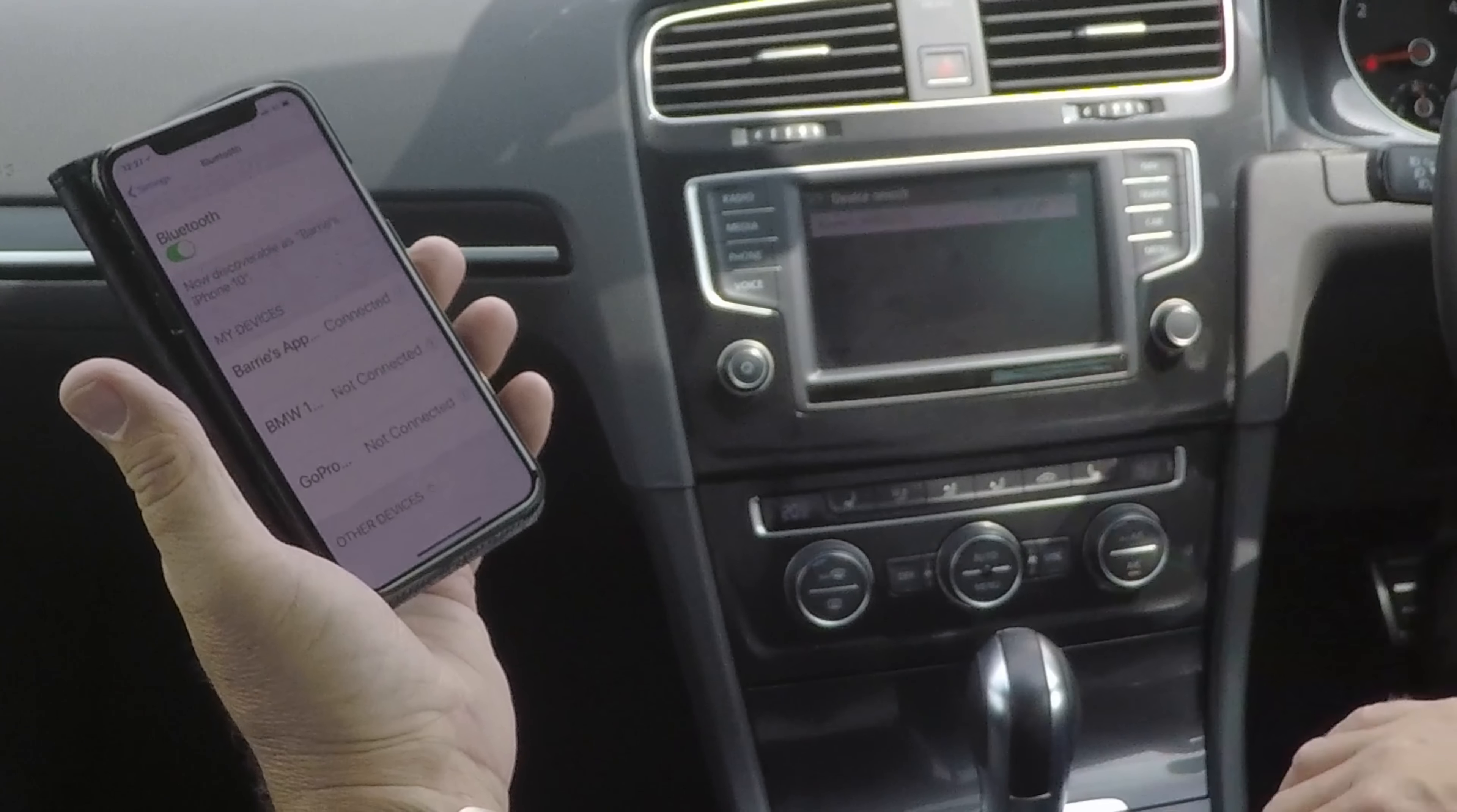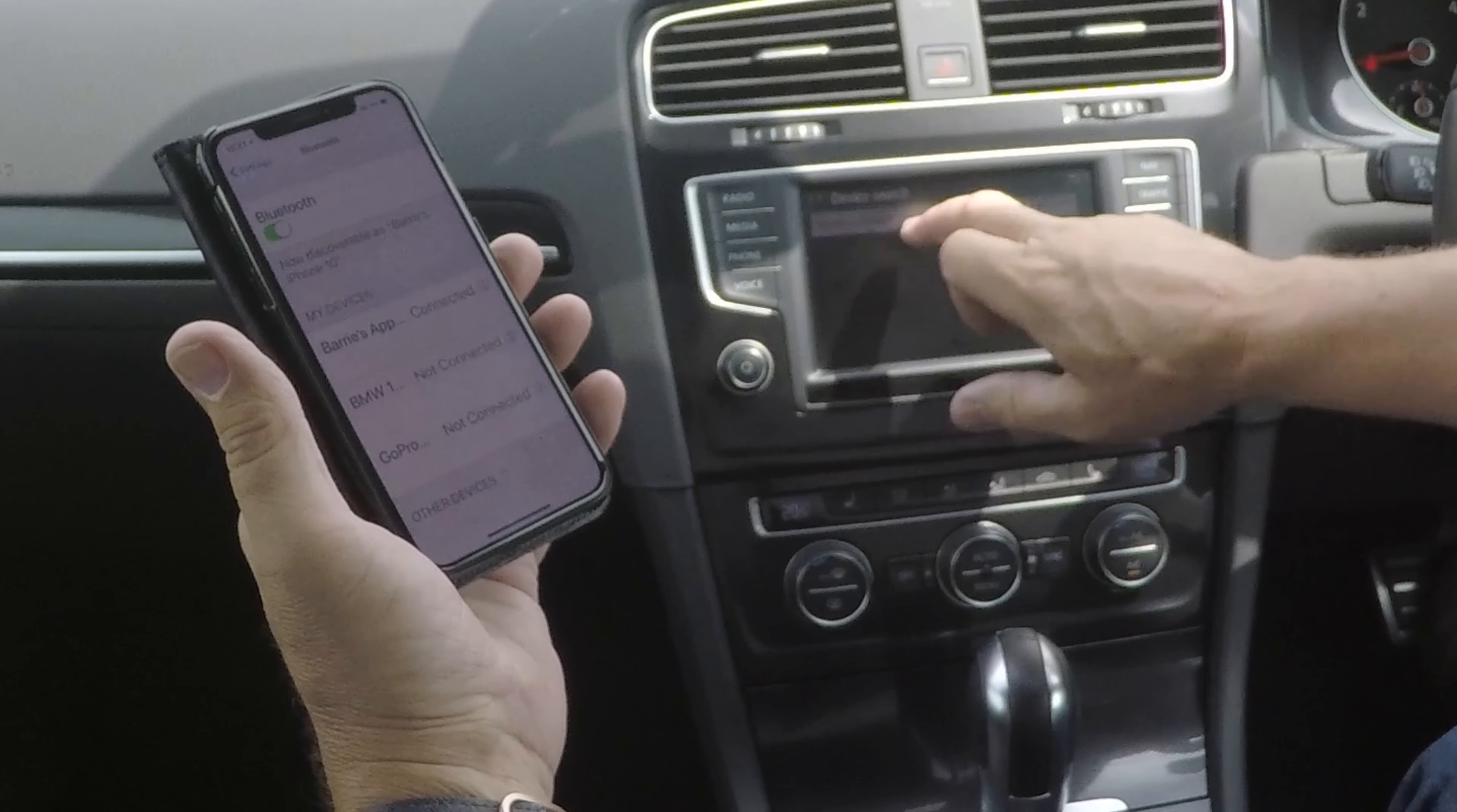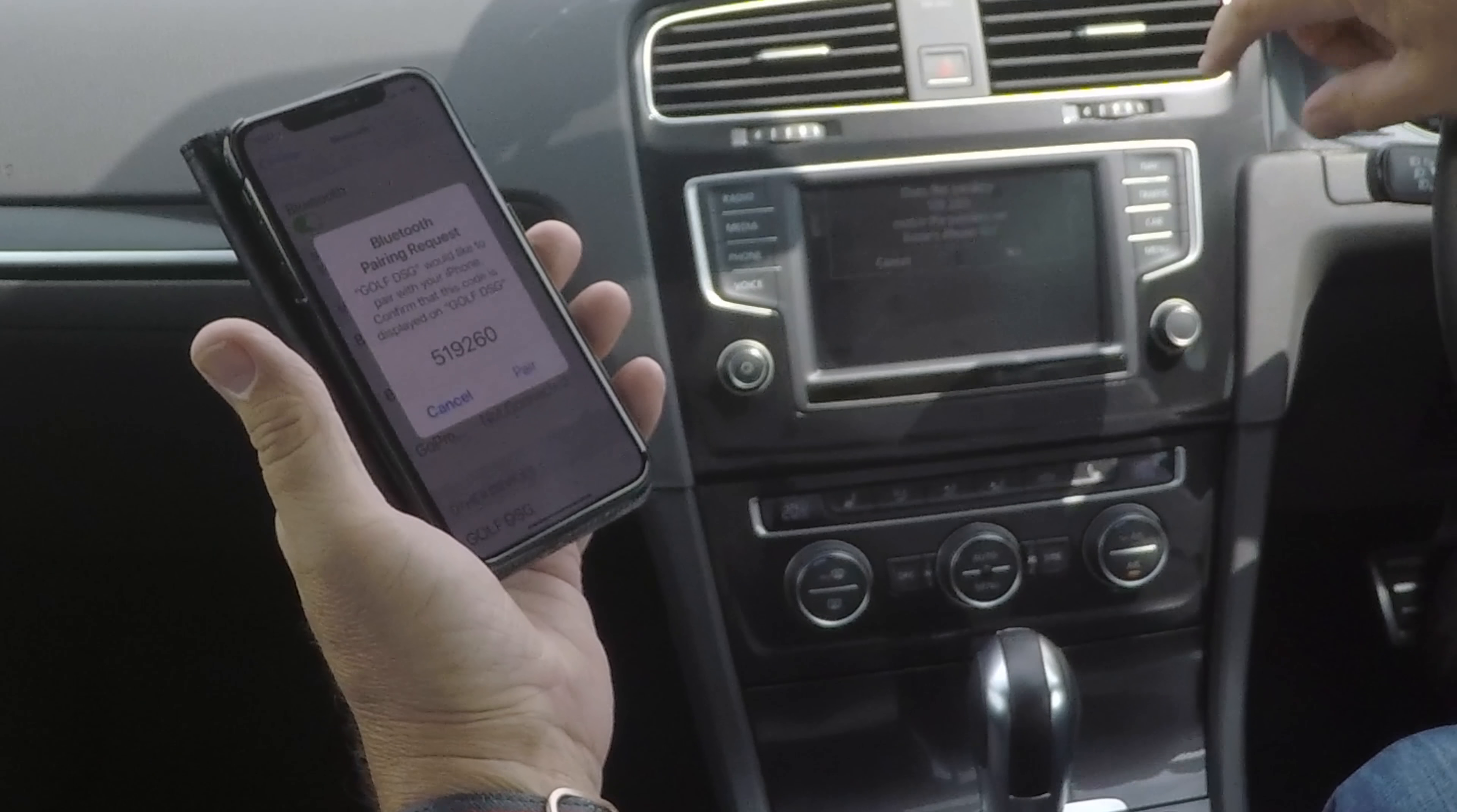There you go, eventually it's picked my phone up. So handsfree telephone connecting to Barry's iPhone 10.